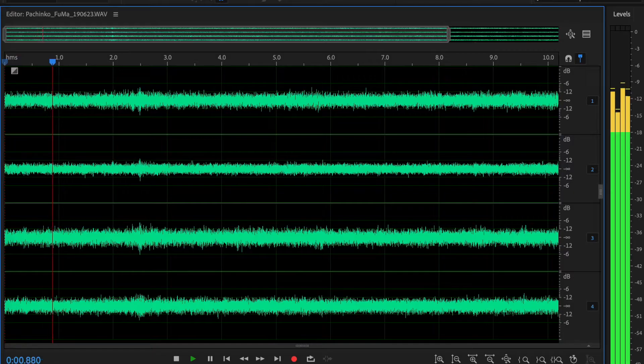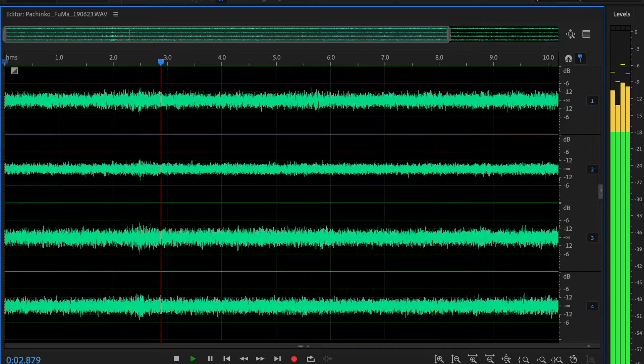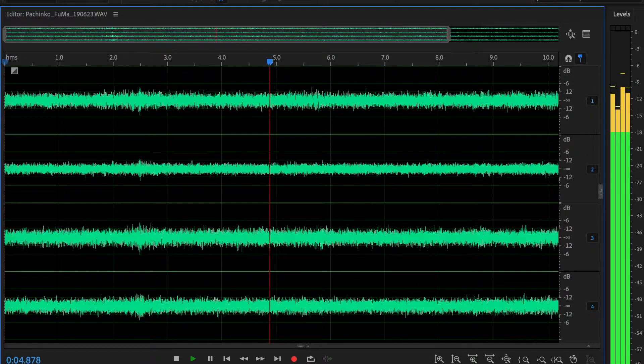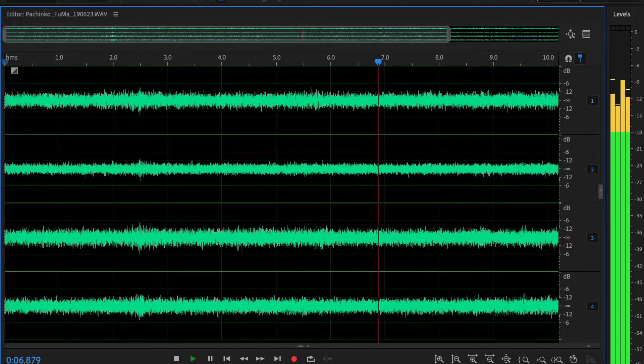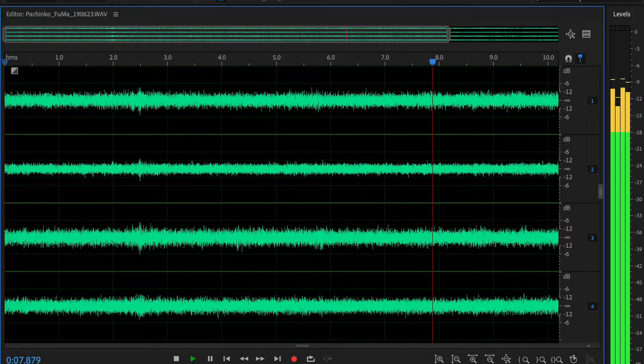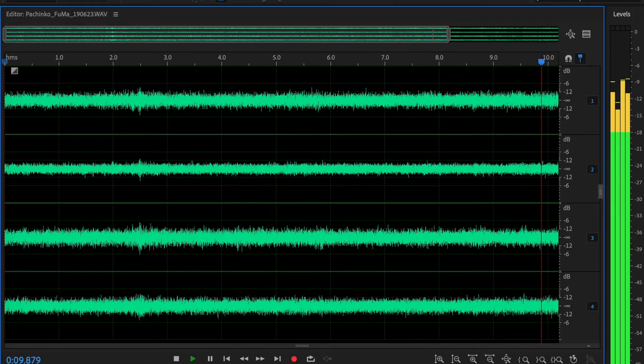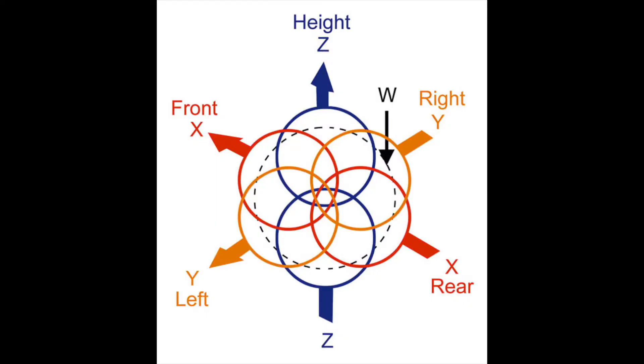B-format ambisonic files have gone through one stage of conversion, and the signals have been combined to create something akin to the mid-side recording. Only with ambisonics, it's mid, side, up, down, front, back. These are actually given the names W for the center omni-directional channel, X for the bi-directional front and back, Y for the left-right, and Z for the up-down.